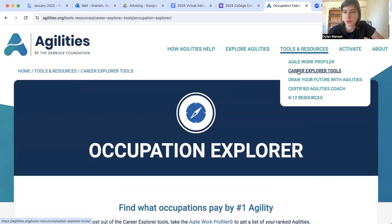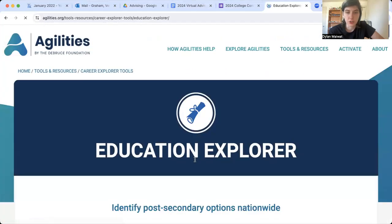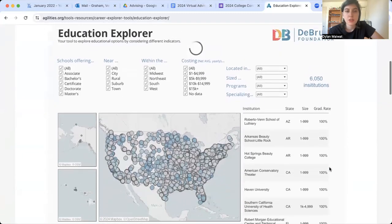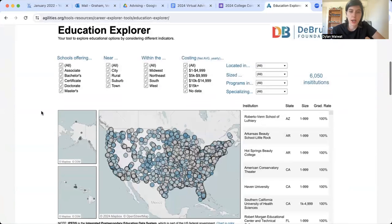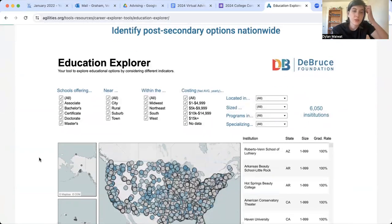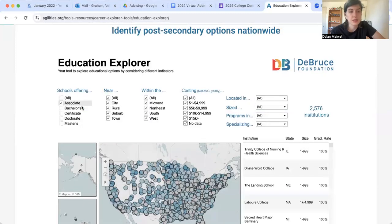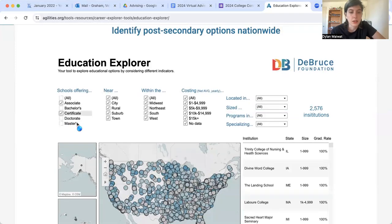Now that we've looked at the Occupation Explorer, I want to go back to Career Explorer Tools and look at the Education Explorer tab. This is where we get to look a little bit more at what college I would like to go to in order to obtain the degree necessary for the job I found. Let's say we were looking at the medical device technician — they only need a two-year degree. So I can look for a school offering an associate's degree or a certificate. I won't need graduate work, a doctorate, or a master's.